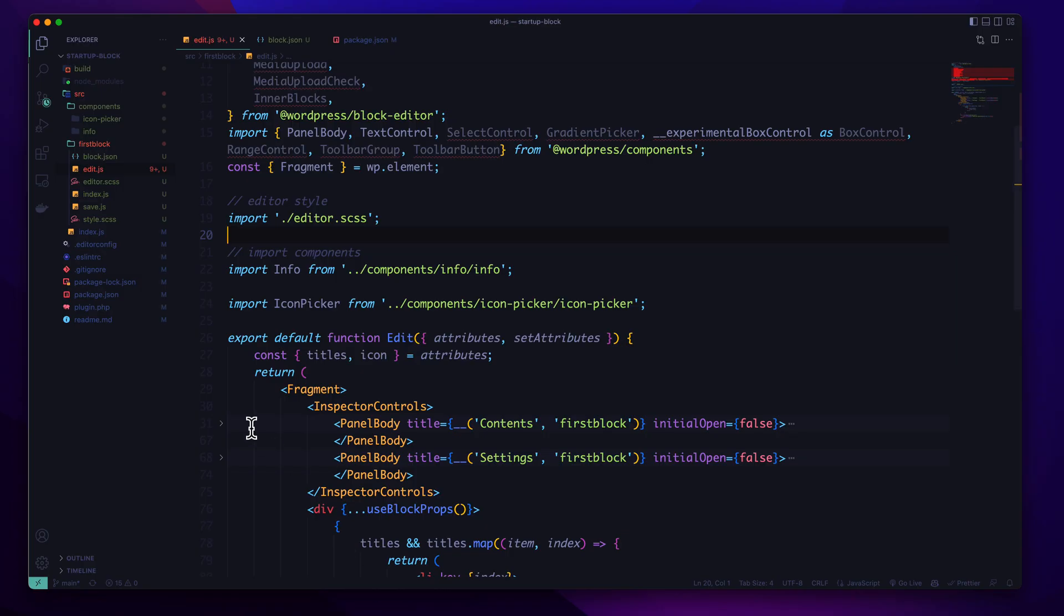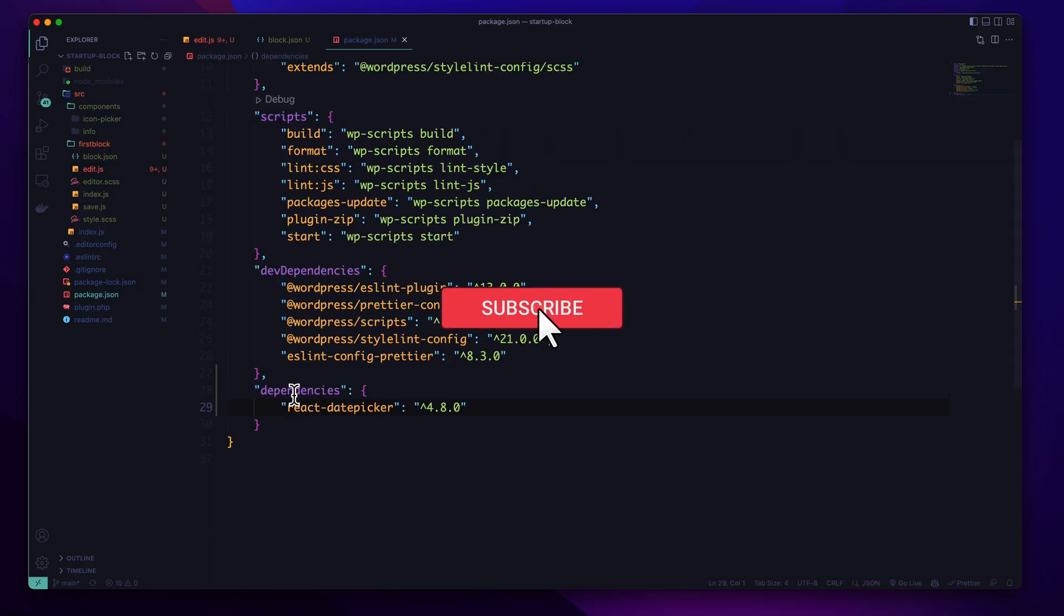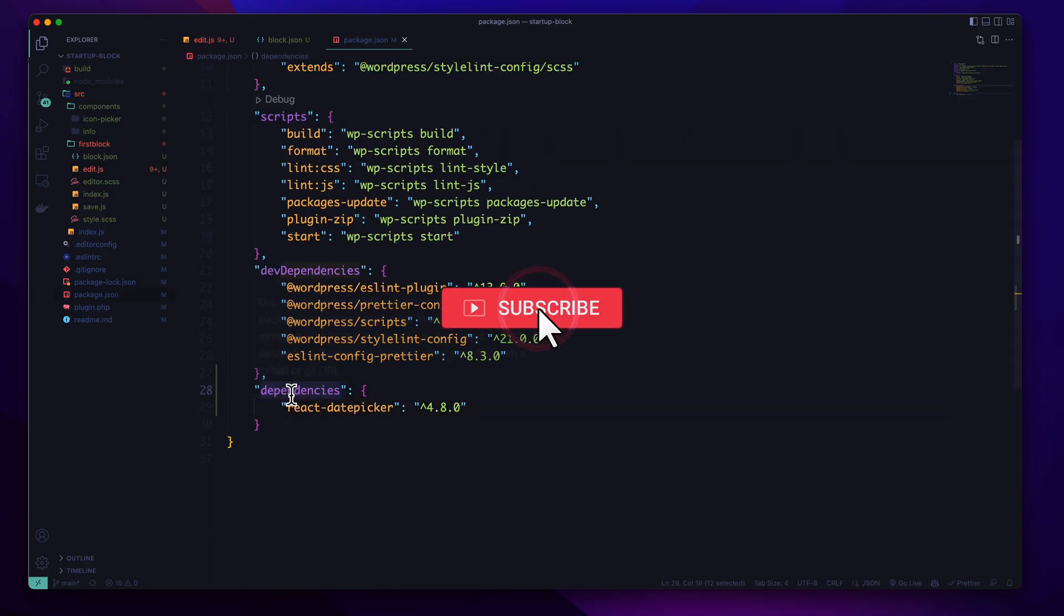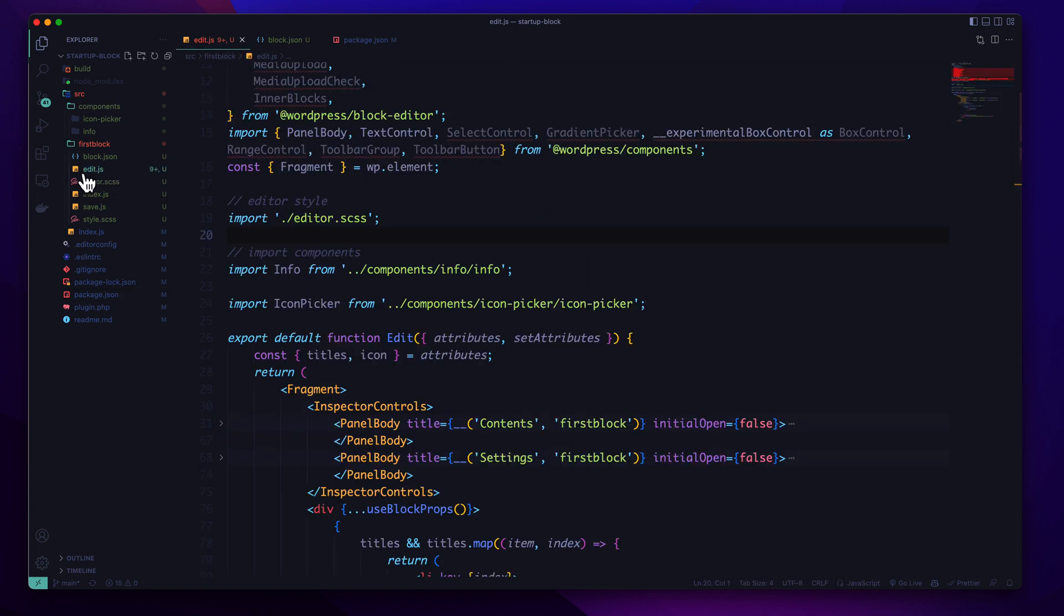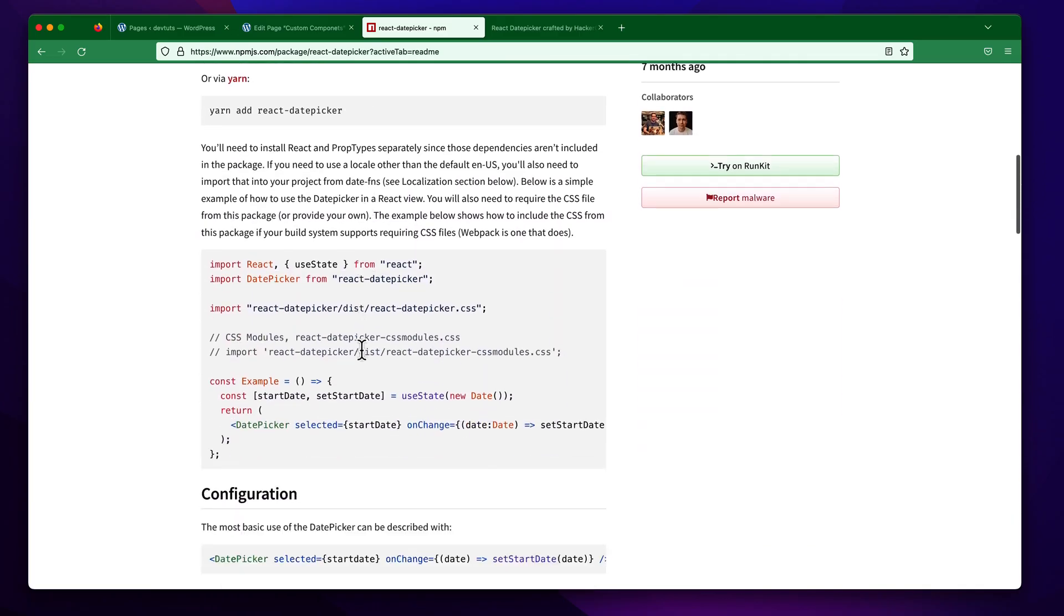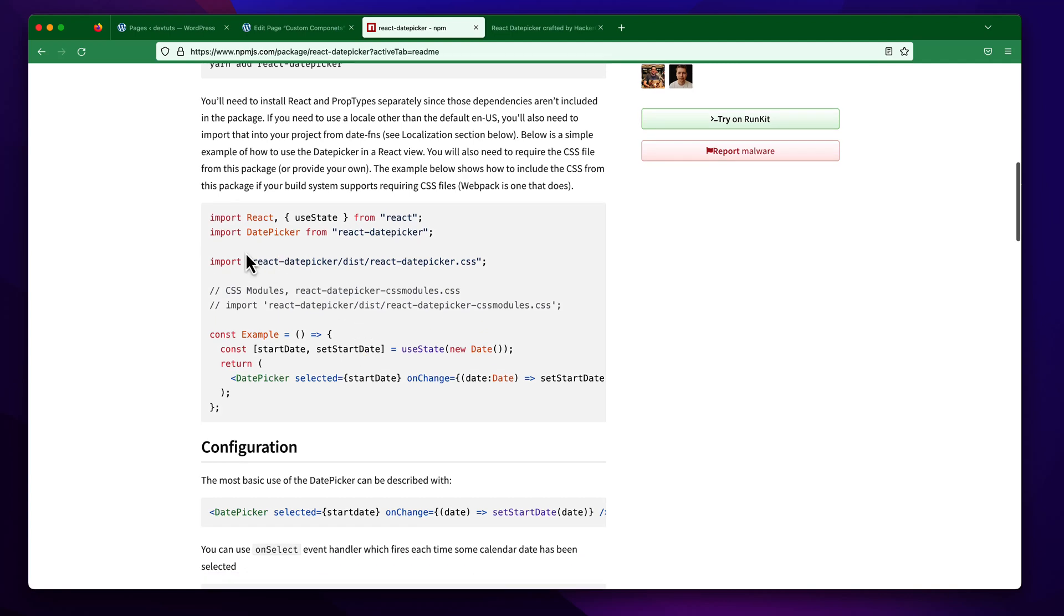Now if we check out our package instructions we will find a new dependency for React DatePicker. That means we can use the React DatePicker in our custom block. So to use the block I am going to open my edit.js file.